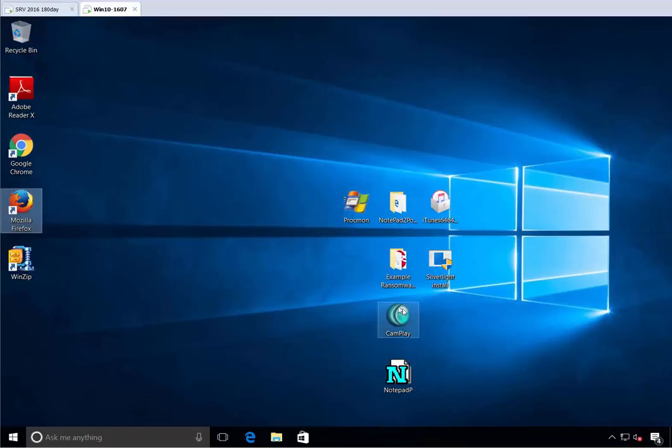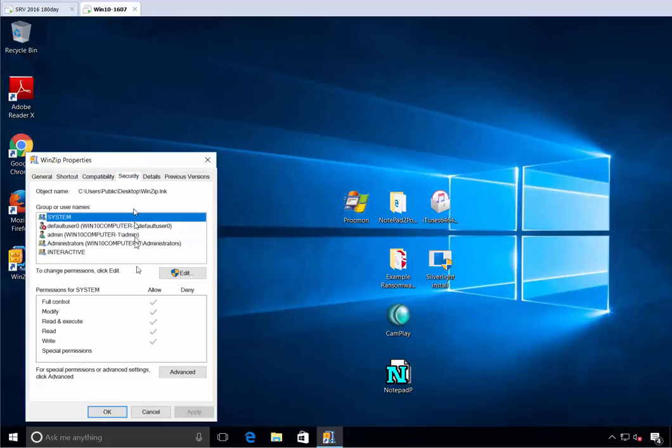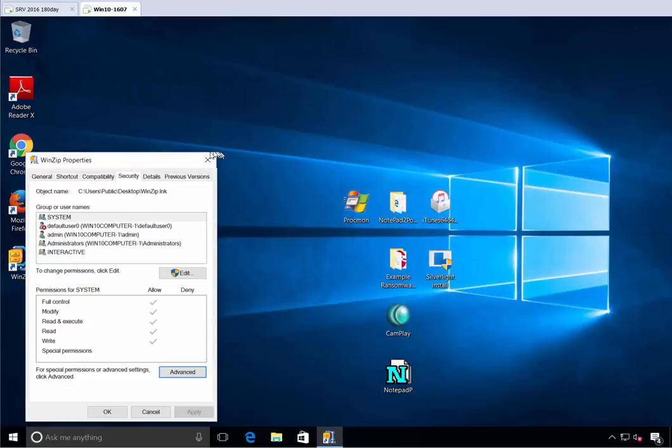What we're doing is we're saying, let's take a look at WinZip by way of example. Properties, go to security and look at the owner. You can see that the owner here is the system. And the system is on that Secure Run list. So therefore, it runs.